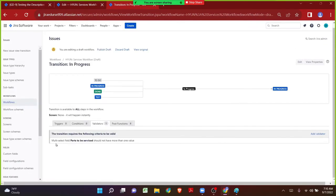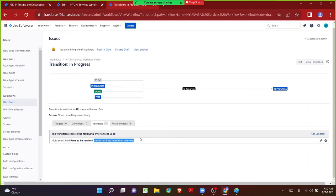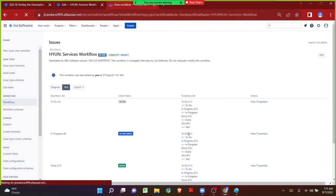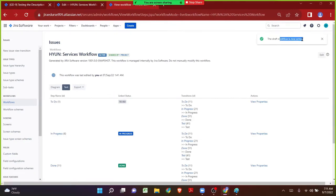Now the validator clearly states that whatever field you have chosen is a multi-select field where users can select more than one value. The validator is stating that Parts to be Serviced should not have more than one value — which means when a user selects more than one value in the field, an error message will automatically be populated. Even though they have the flexibility to choose multiple values as per the field functionality, if they choose more than one an error message will be populated. Let me click on Publish Draft, click No, and the workflow has been published and is now active.